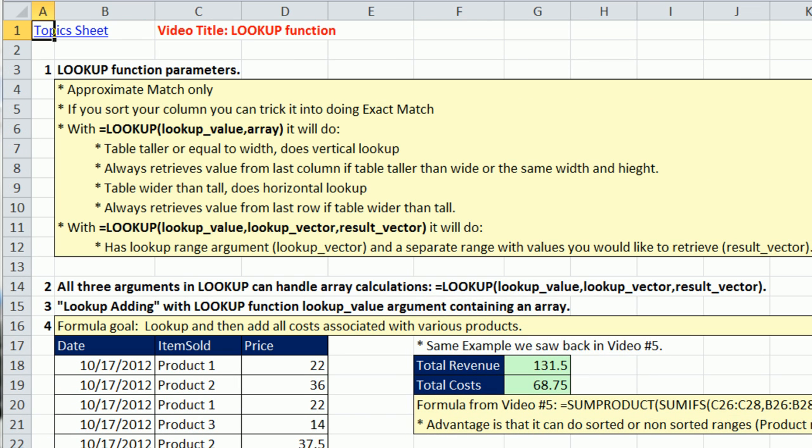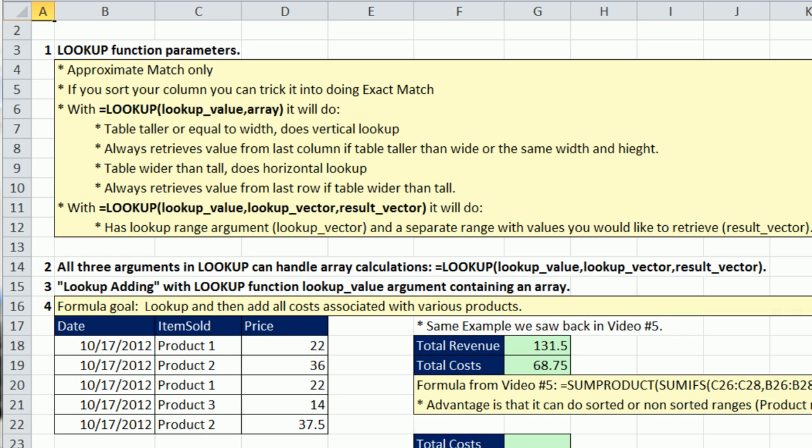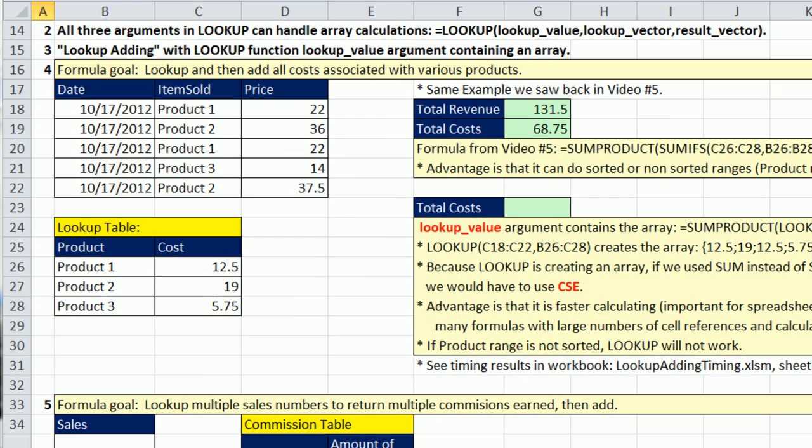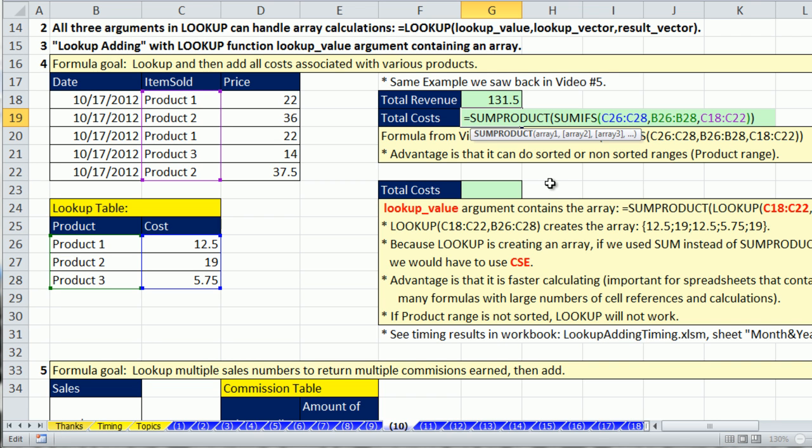Let's look at our first example. And guess what? Back in video number 5, we had this same setup. We did LOOKUP adding. We had a data set with transactions, right? And we have the prices,